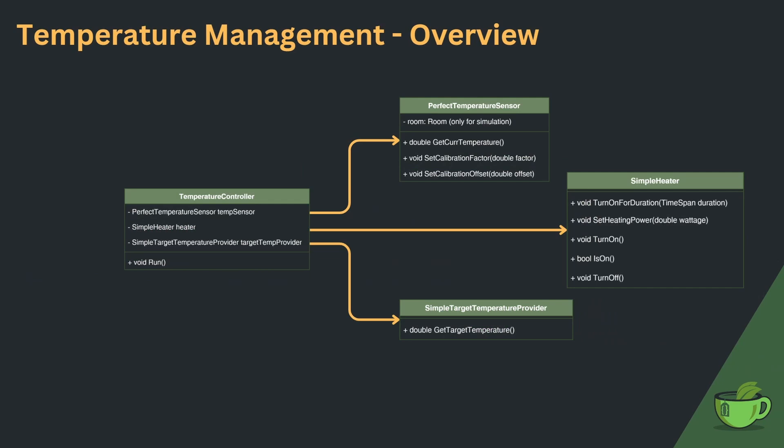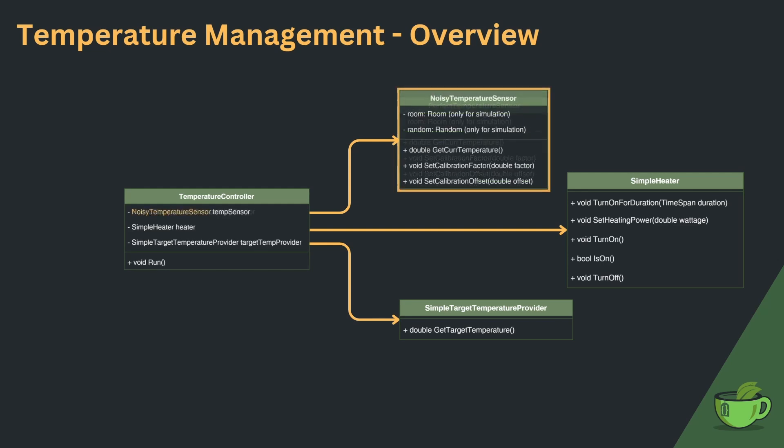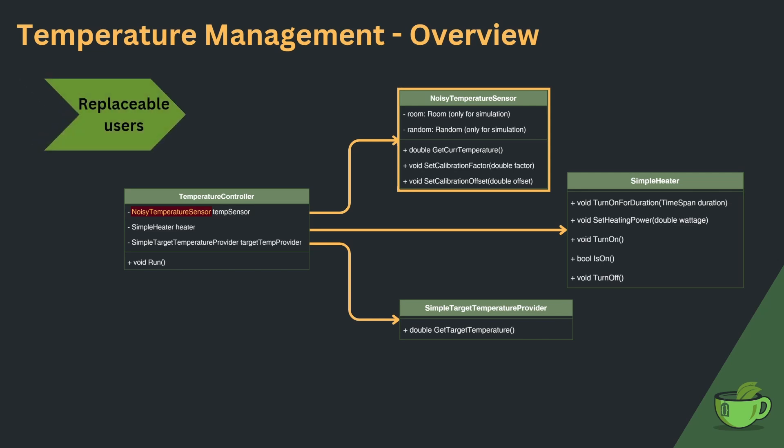But on second look we can identify some problems with this design. Let's pretend we would like to switch to a different sensor, e.g. the noisy temperature sensor. This change also provokes changes to the controller class. This is not desirable, because the logic of the controller itself, which mainly consists of the code to regulate the room temperature, doesn't actually need to change at all. We are missing replaceable uses.